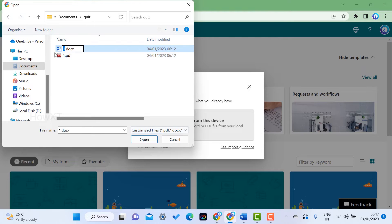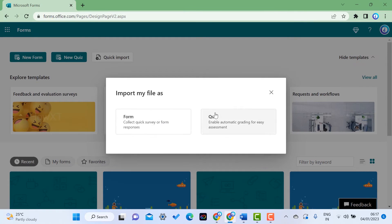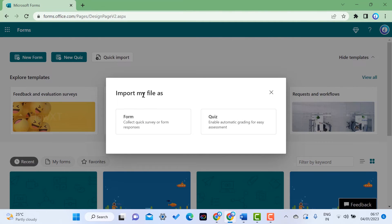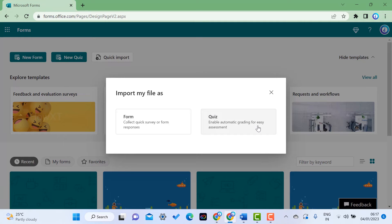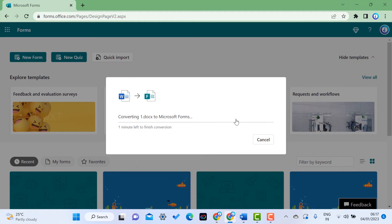Import the file as a quiz format because it enables automatic grading, making assessment and survey collection easy. Click Quiz and wait for about one minute for the conversion to finish.